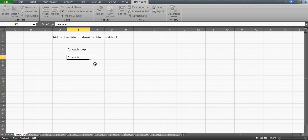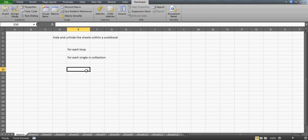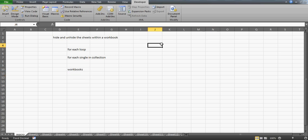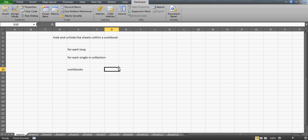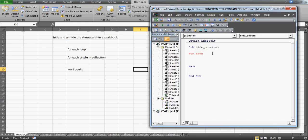With the For Each loop, you write a single object, then the keyword 'In', then the collection. For example, a workbook is a single object and its collection is 'Workbooks'. Similarly, for cells you write 'For Each Cell In Range', for charts 'For Each Chart In Charts', for pivots 'For Each Pivot In PivotTables'. In our case we'll work with worksheets.